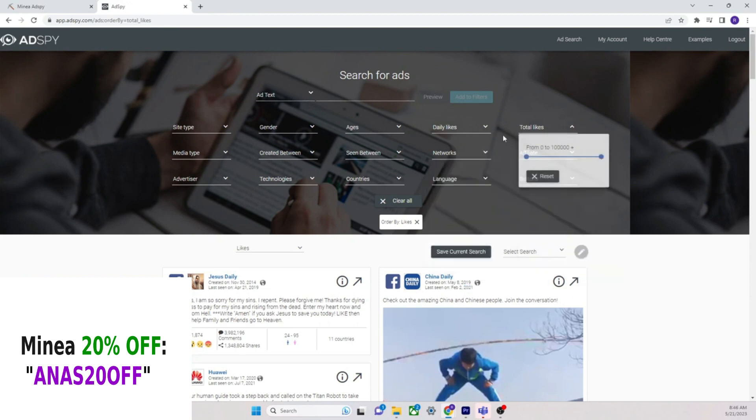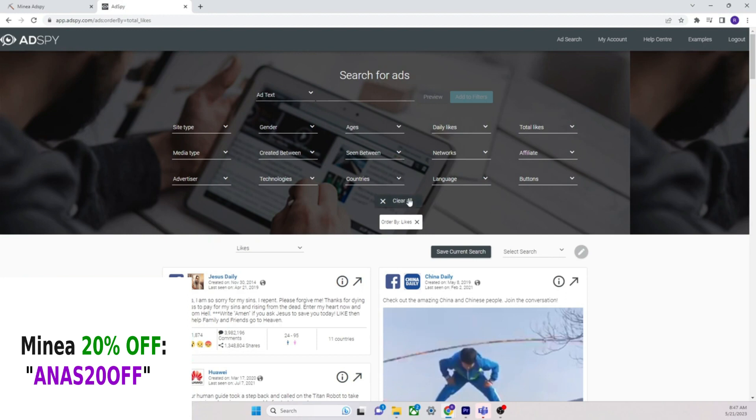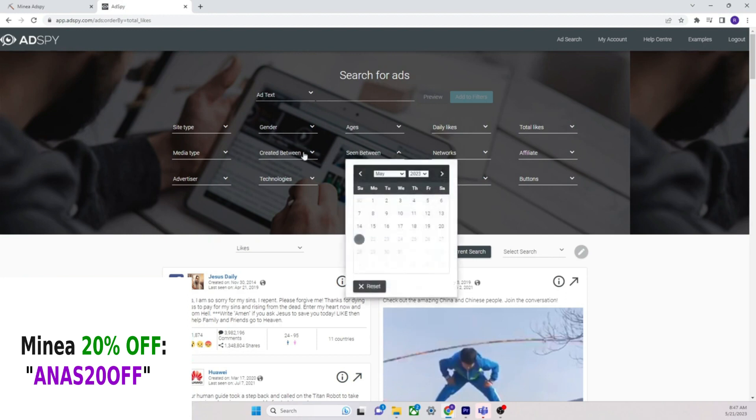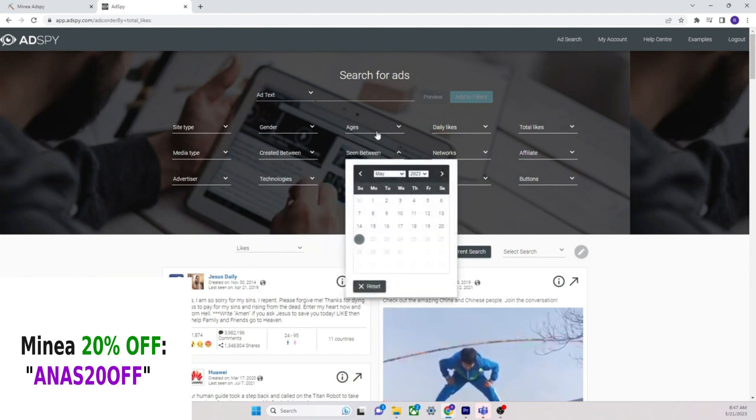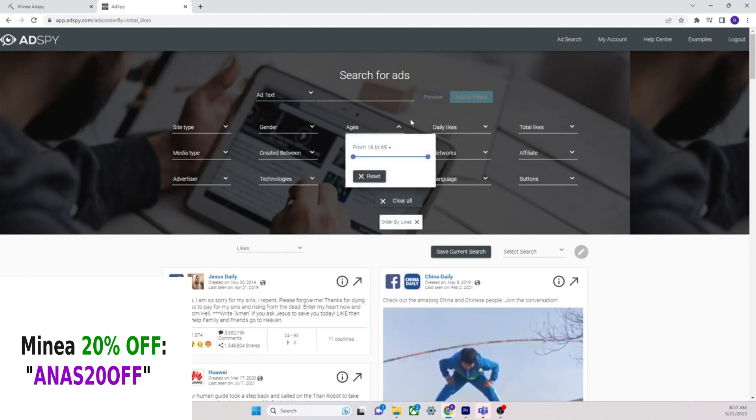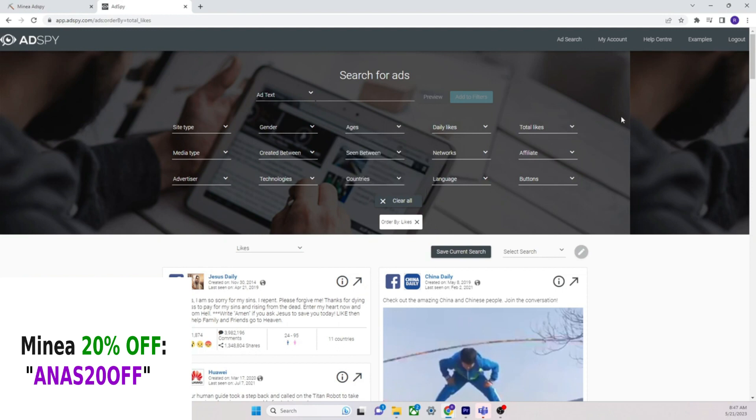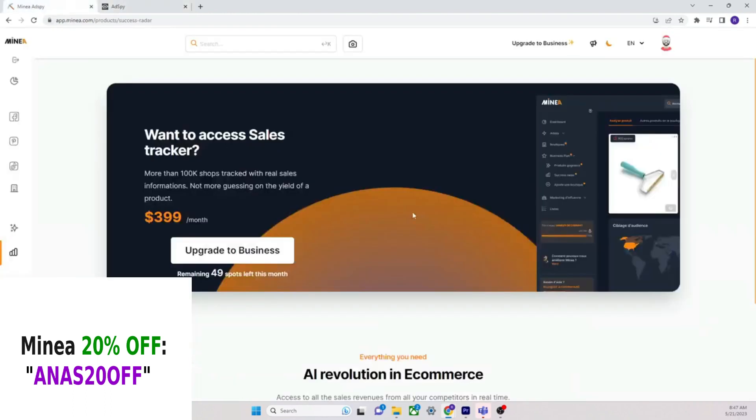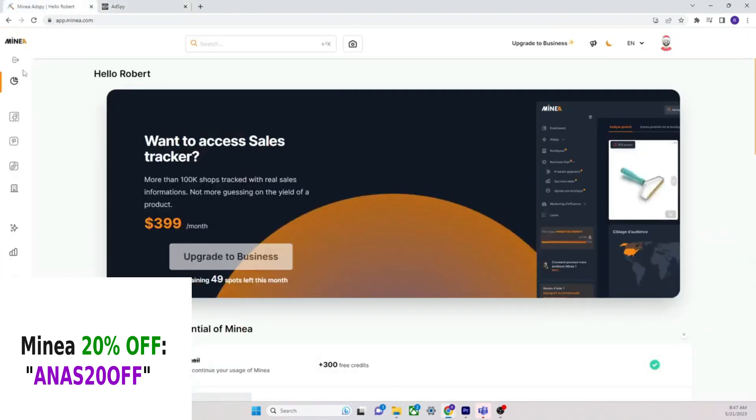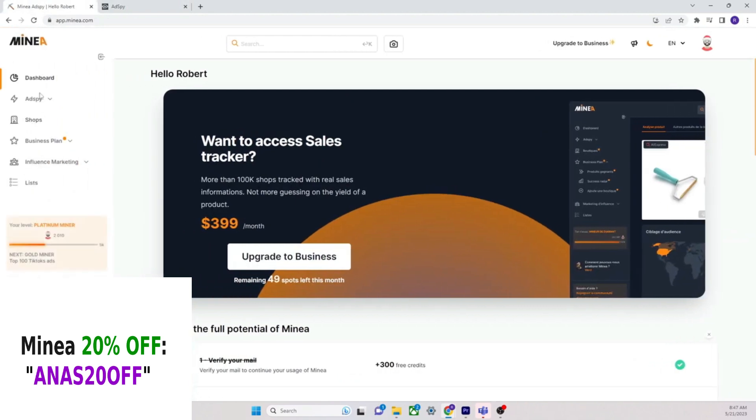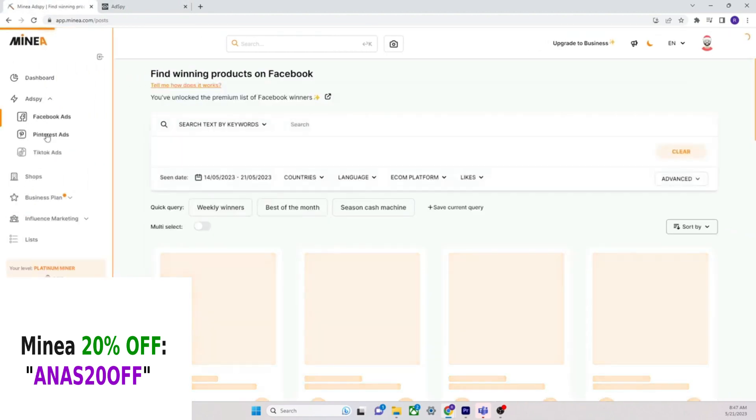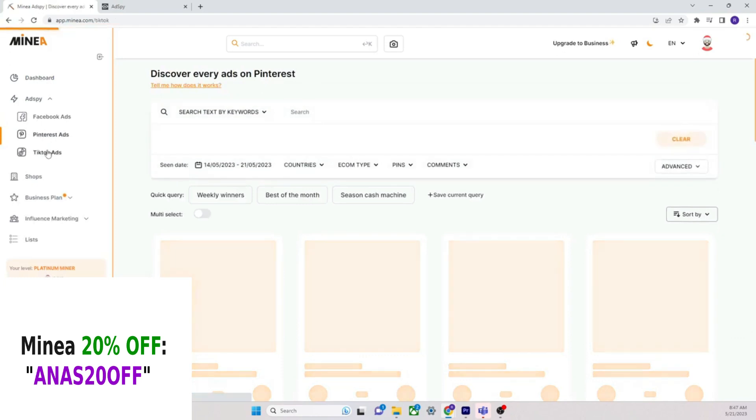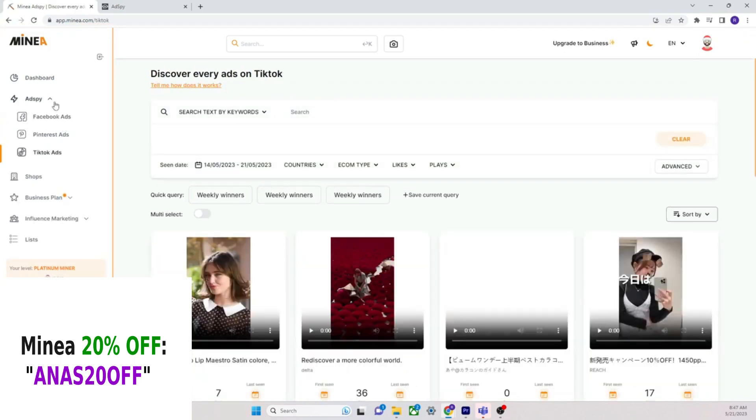I don't like the way that AdSpy is set up. It's just not intuitive, it's just too much going on. I really don't know who this is for. If you're really trying to get this particular with your searches on AdSpy, is it really worth $100? I don't see it being worth $100, because with all the stuff that you can search here, you can do the exact same thing here on Minea.